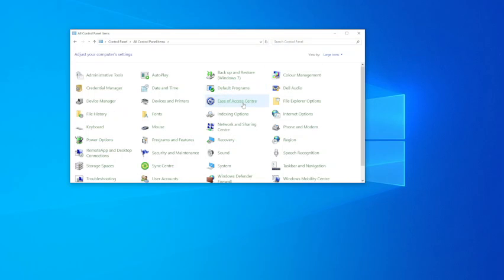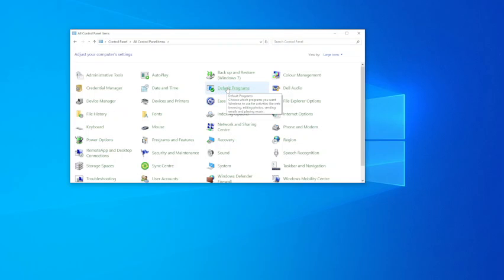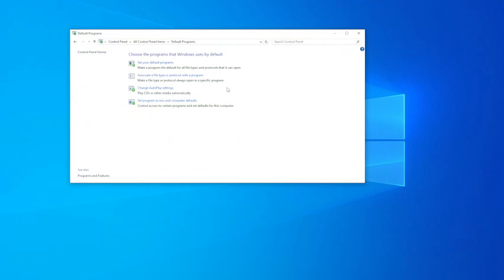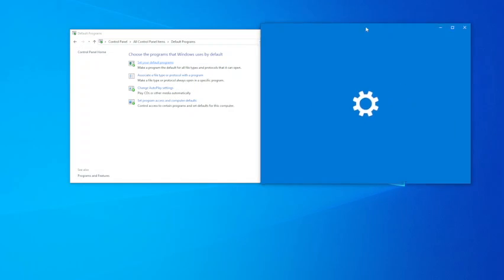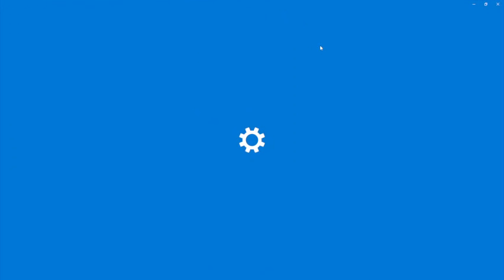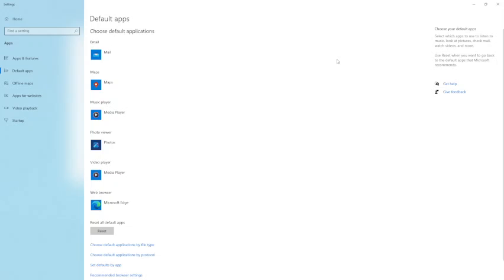And then you'll see there's a thing called Default Programs, so we click on Default Programs and we say Set Your Default Programs. Okay, and then it'll bring up another window like this.